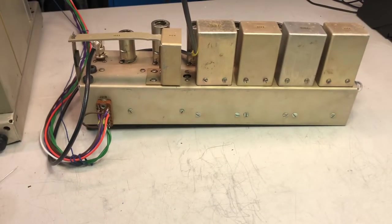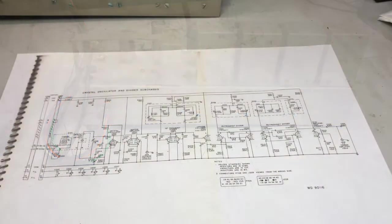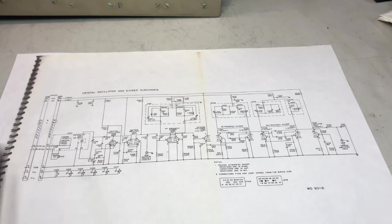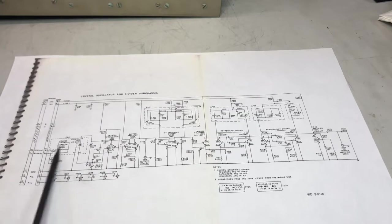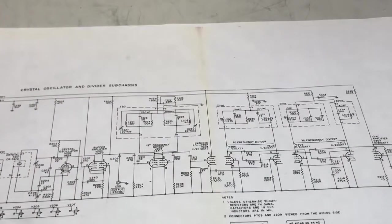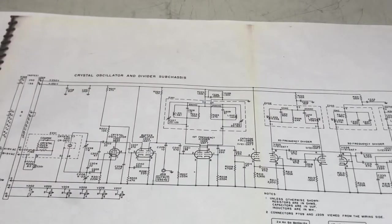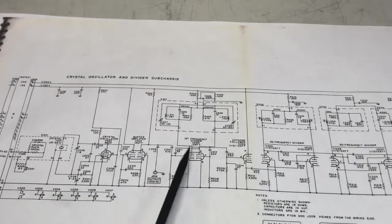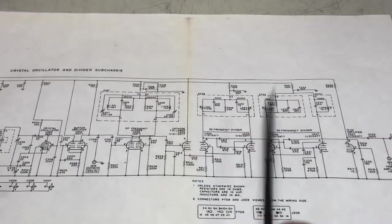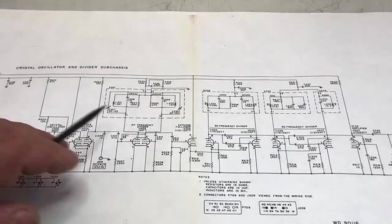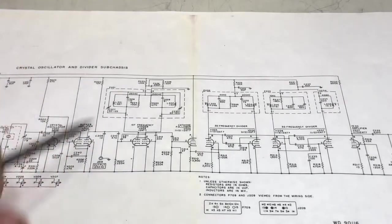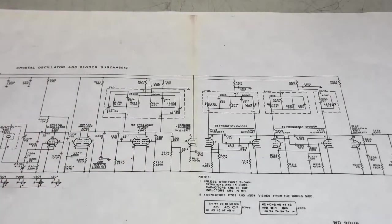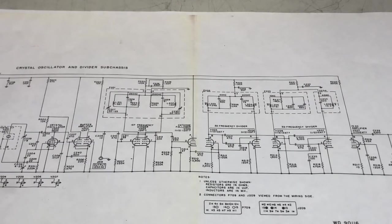Trying to understand what's happening, I need to grab the schematic. Okay, so this is the crystal oscillator module. Clearly we have the crystal over there, the ovenized crystal, we have the oscillator and the buffer amplifier, and then we have three dividers. These dividers work in a very unusual way.